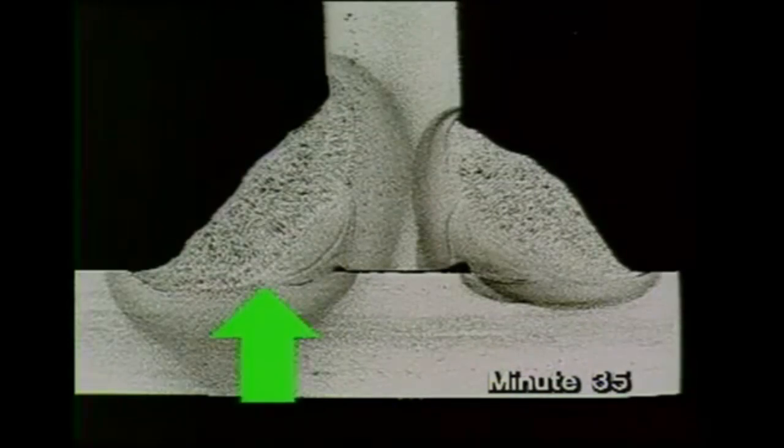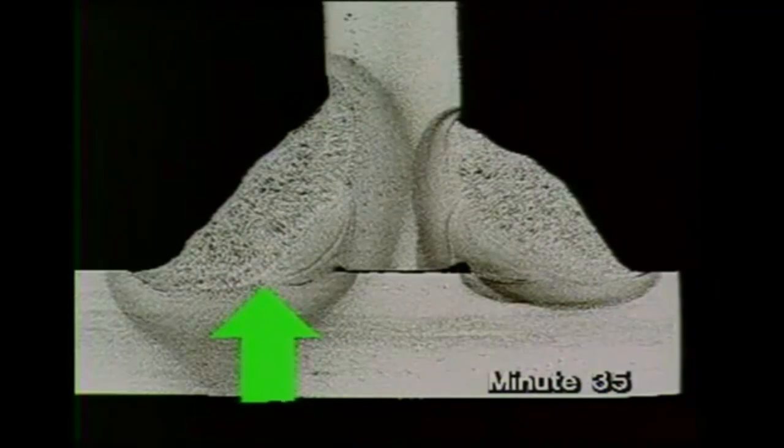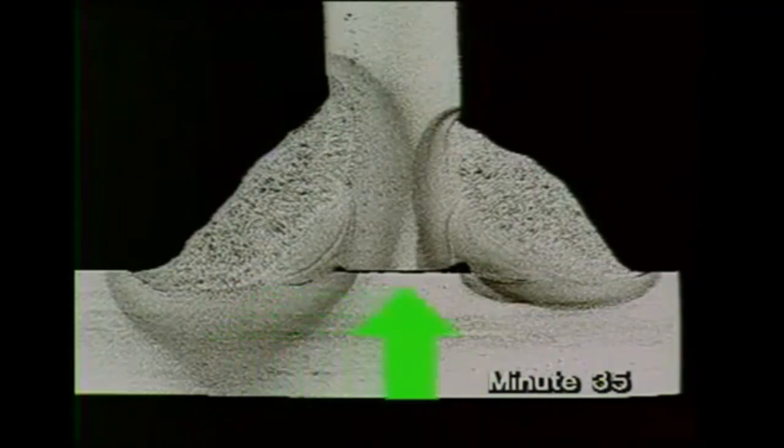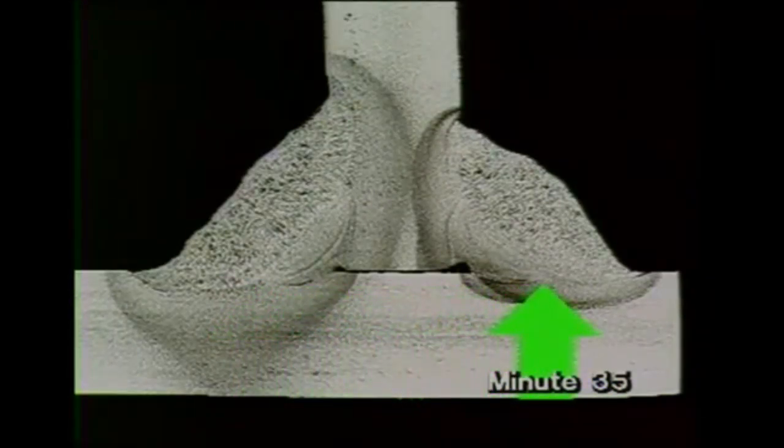This macro section compares a weld made flat on the bench with a straight profile, and one made vertically where it's more difficult to control.